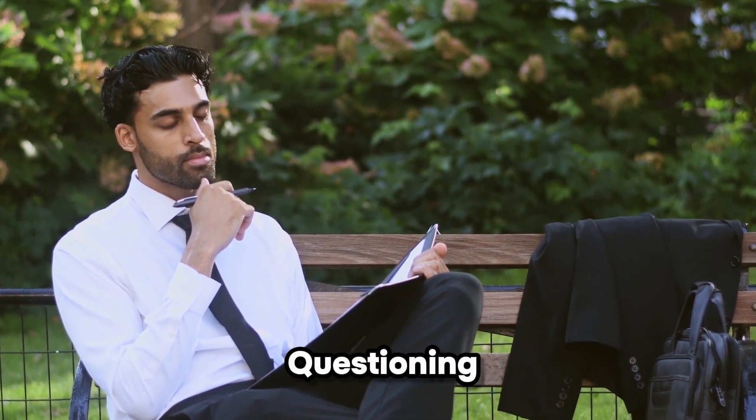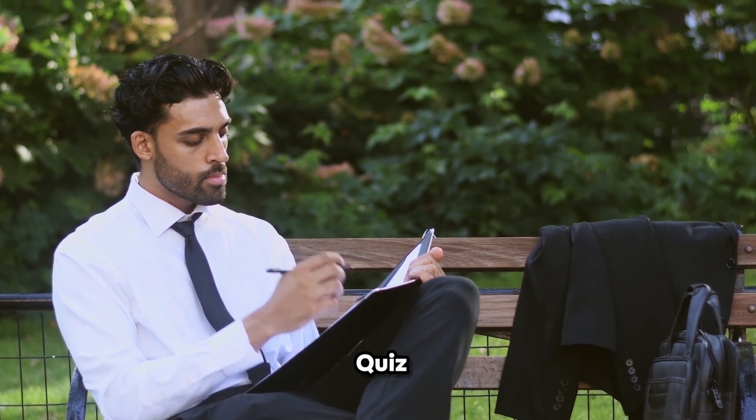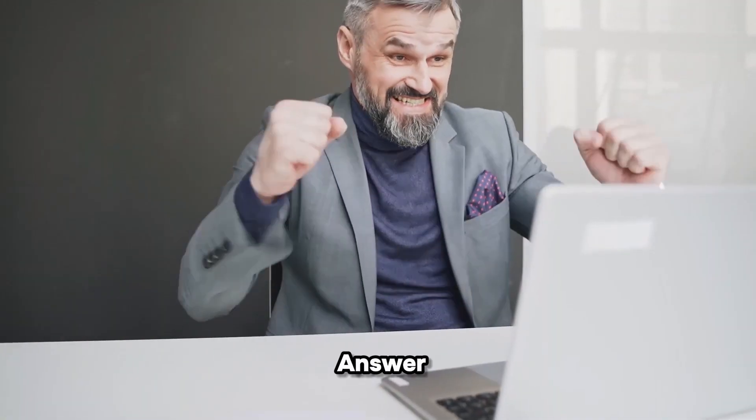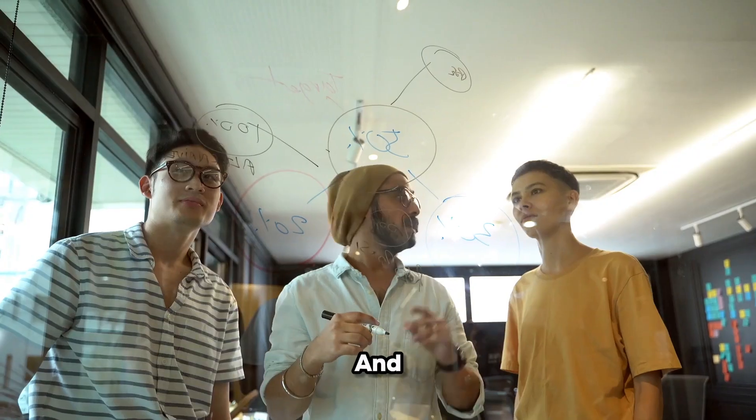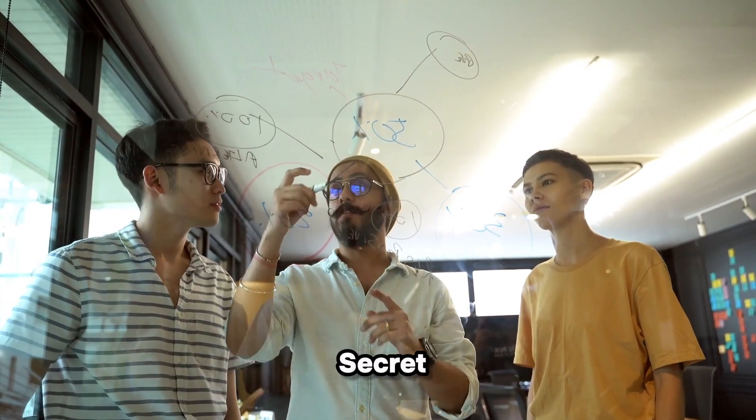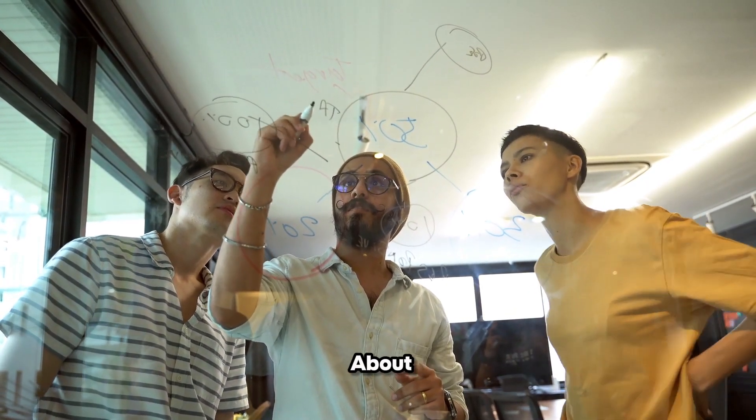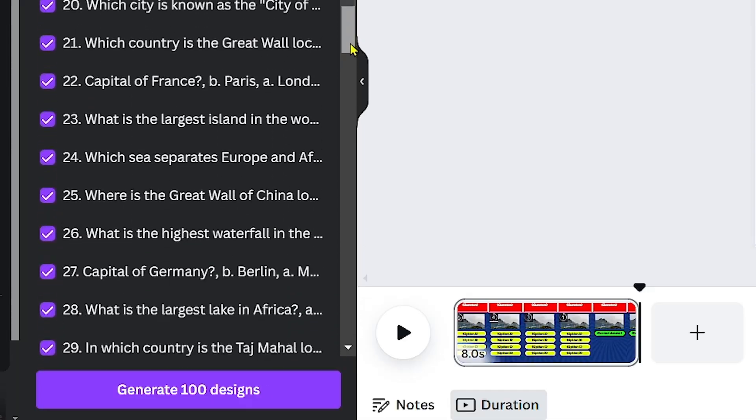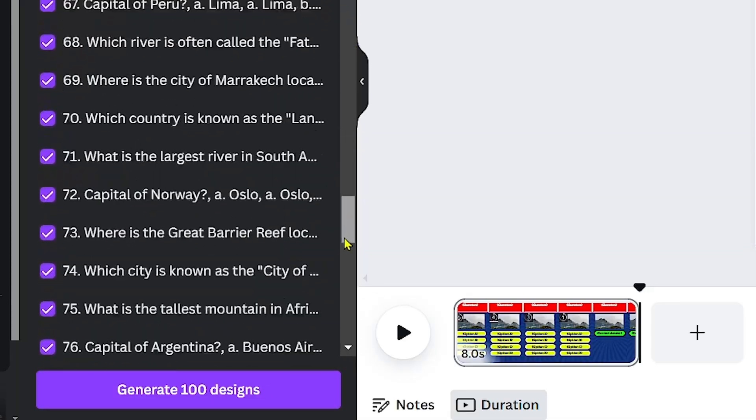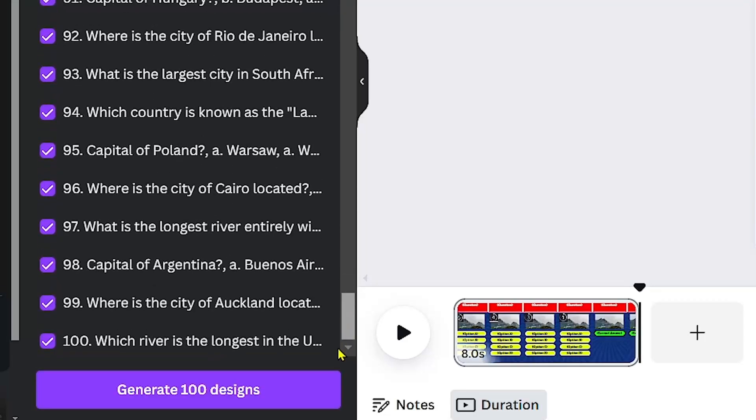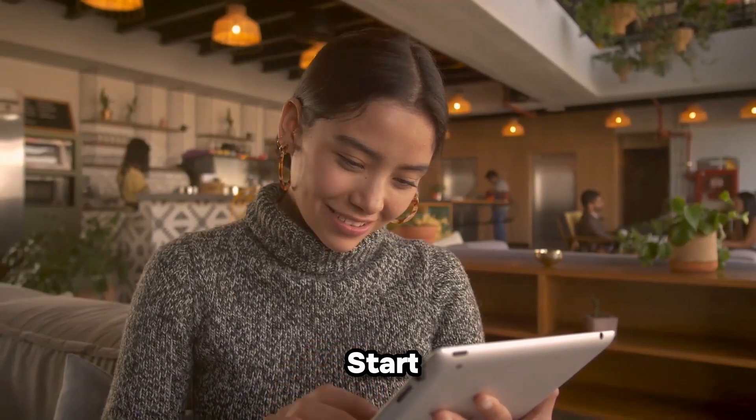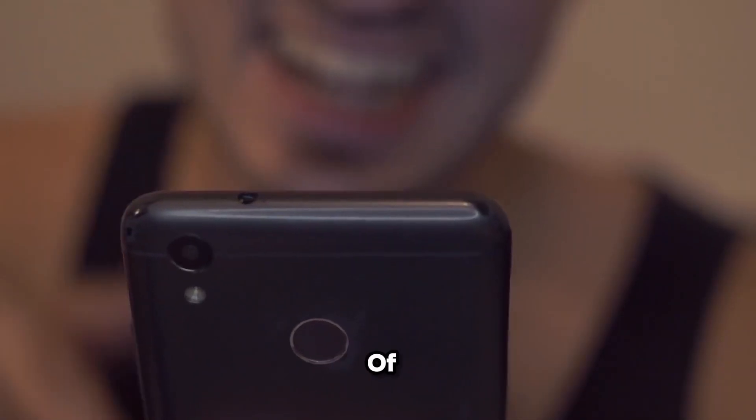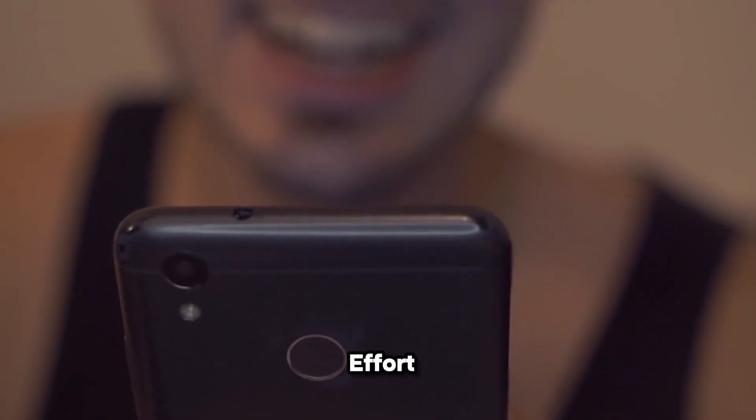Now, some of you may be questioning whether this quiz content is monetized. The answer is yes. And I'll divulge a secret trick that not many people know about: creating 100 monetizable YouTube shorts in just one click. You can kickstart your YouTube channel, saving heaps of time and effort.